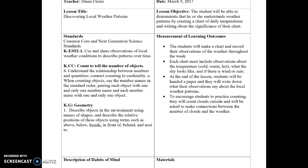Most of the measurement of learning outcomes will be done through formative assessment. Because this lesson plan is intended to be done over the course of a week, the summative assessment will be cumulative and will show how much students understood about the lesson overall.